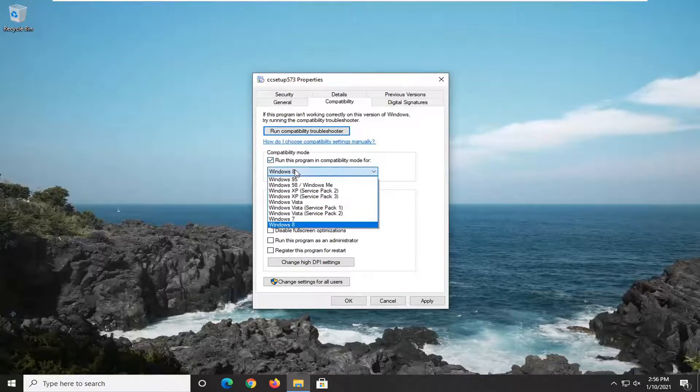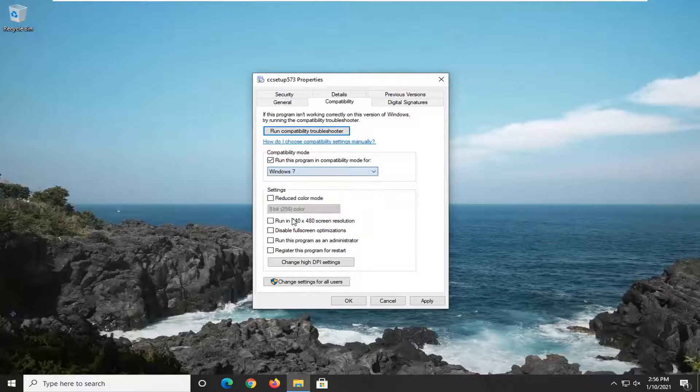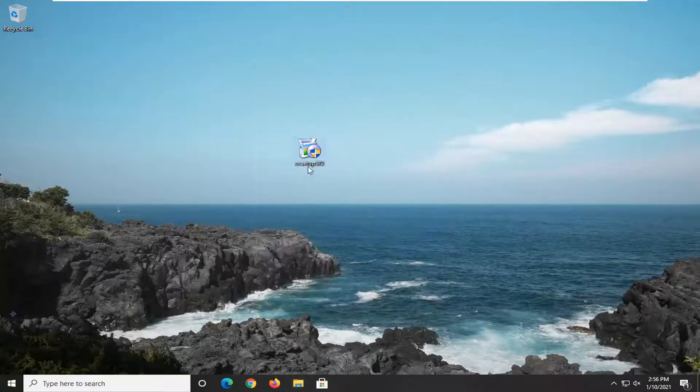You can select an older version of Windows you want to run this in compatibility mode for. Select Apply and OK to save that change, and you can go ahead and run the application at that point.